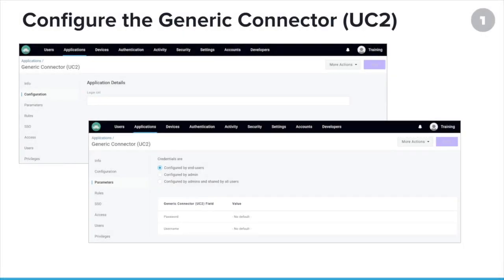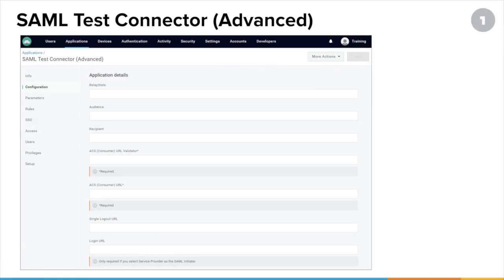Let's look at some of the simpler options. The generic connector is used if the application only supports forms and we don't have an app connector to fit your needs. Just go Add App, search for 'generic,' and it'll pop up. It's pretty simple to configure: you need the login URL, and you decide who's providing the credentials — the users themselves, the admin, or everyone sharing the same set of credentials.